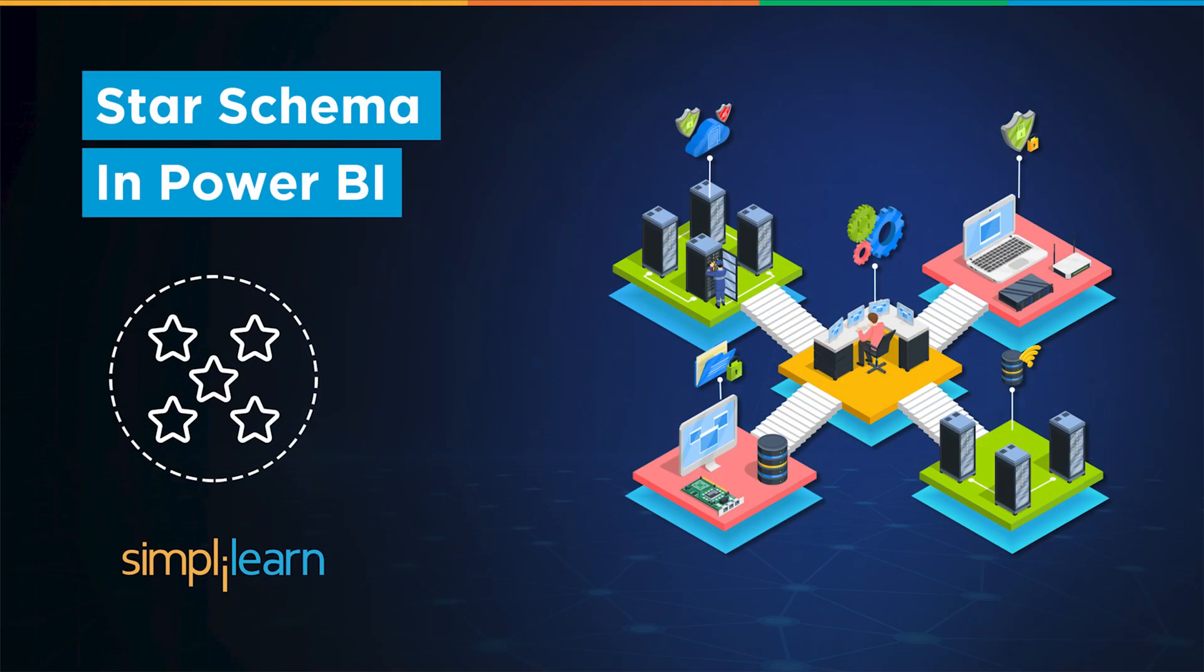Hey everyone, welcome to Simply Learn. Today we will learn how to build a star schema using the data modeling process in Power BI.